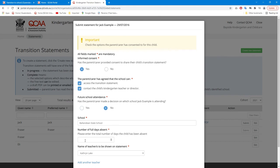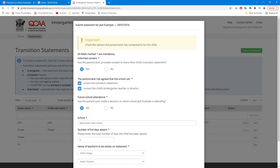Select No if the school is not known at this time. Schools will be able to access these statements through the search function. Parents and carers provide kindergartens with the school information on the consent to share form. Next, the number of full days the child did not attend or accessed the kindergarten program for their enrolled days is recorded here. The teacher name to appear on the transition statement can be edited using the drop-down menu.